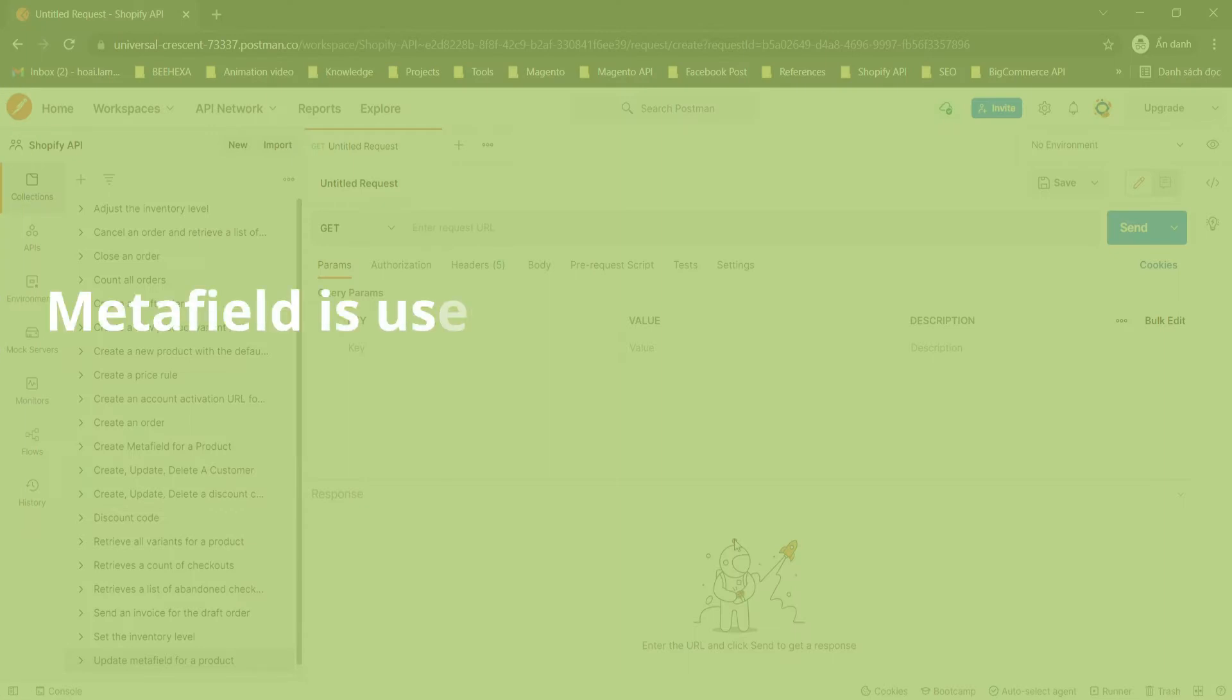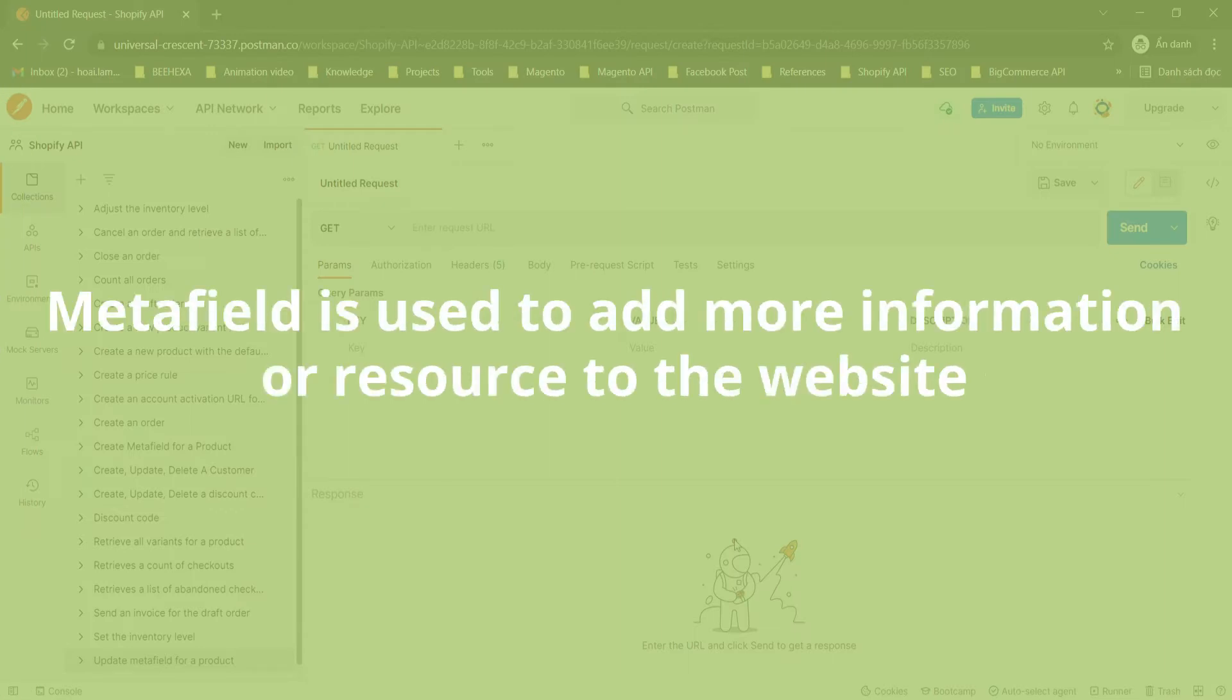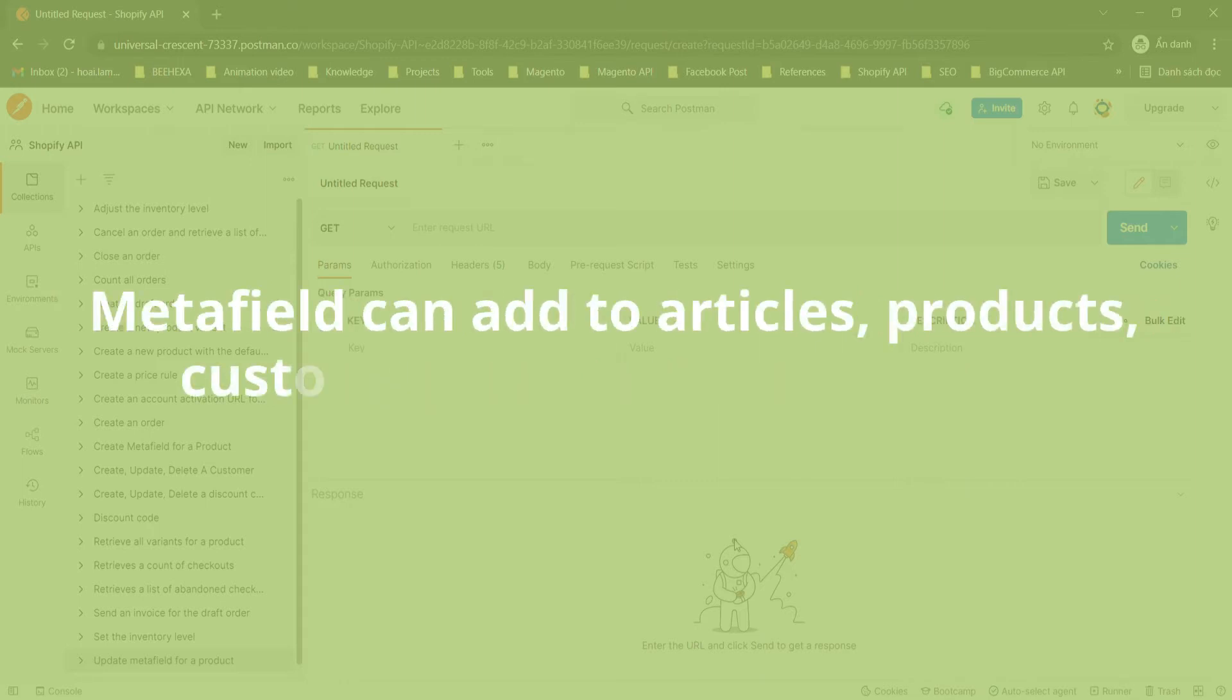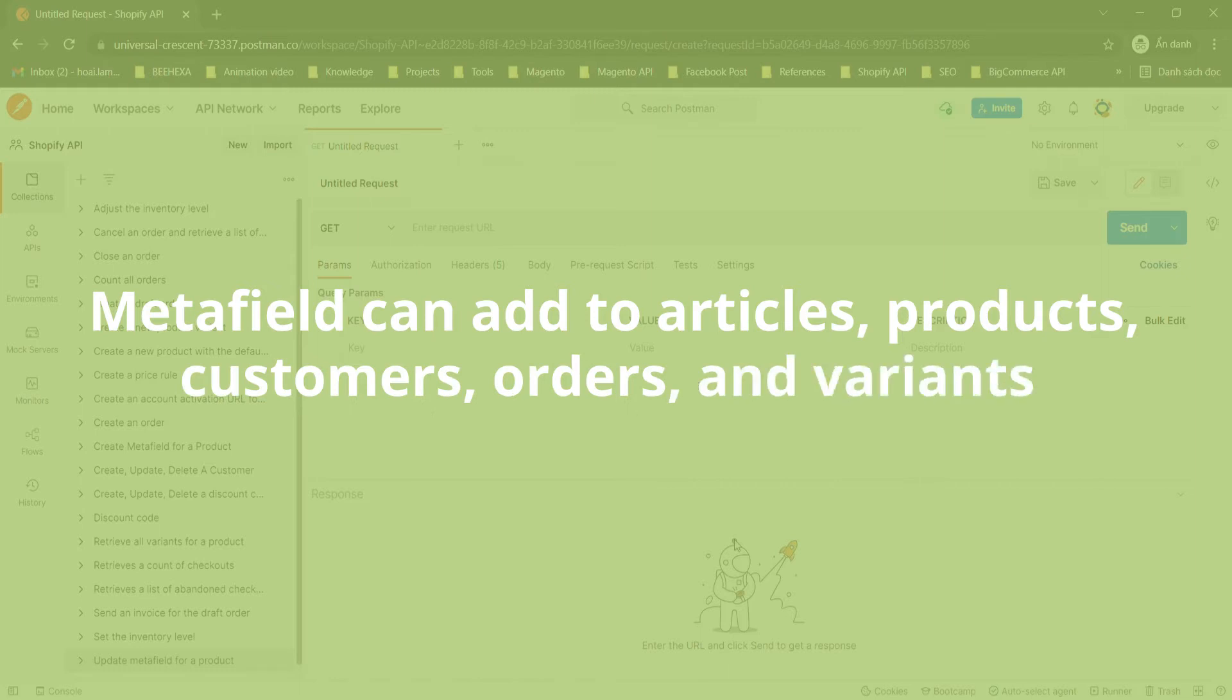Metafield is used to add more information or resource to the website. Metafield can add to articles, products, customers, orders, and variants.